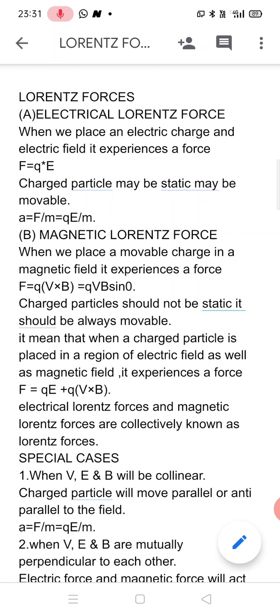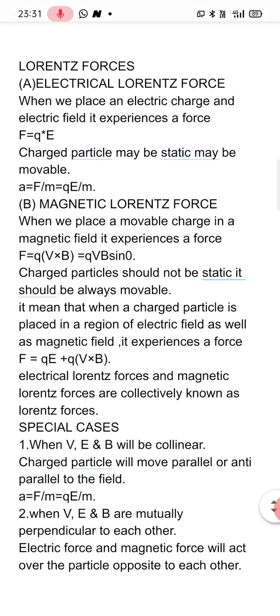When this force acts, then according to Newton's second law of motion — from the formula F equal to M into A — we can write acceleration A will be equal to F by M, which will be equal to QE by M. So the acceleration produced in the particle due to this force will be QE by M.